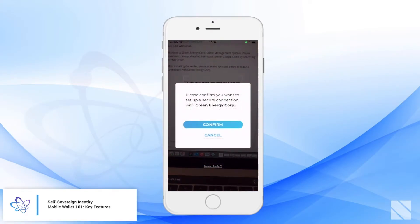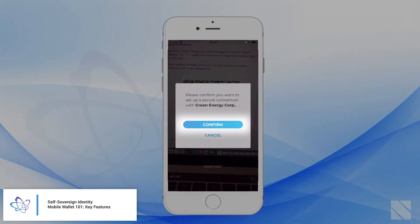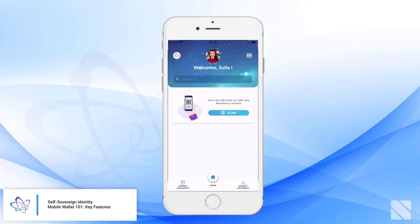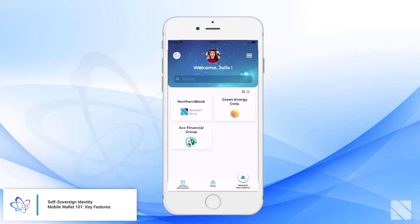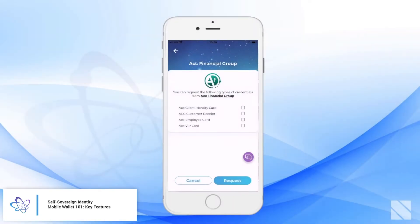Another use of the QR code scanner is that a holder is able to build connections — peer-to-peer direct connections with other entities. We're now connected with a new entity, Green Energy Corp. Within this tab, we're able to see all of the private connections that this holder has made.